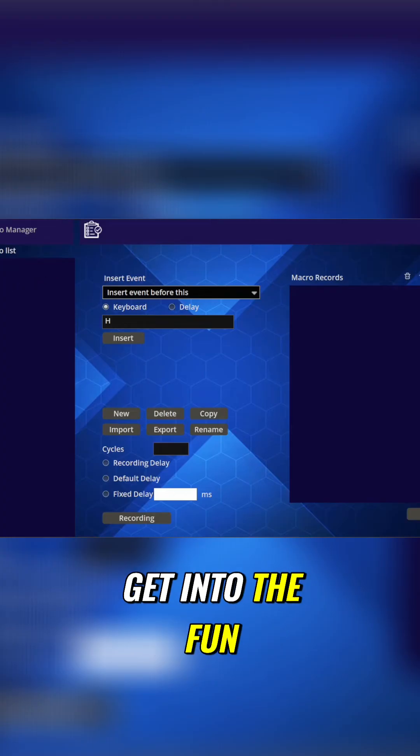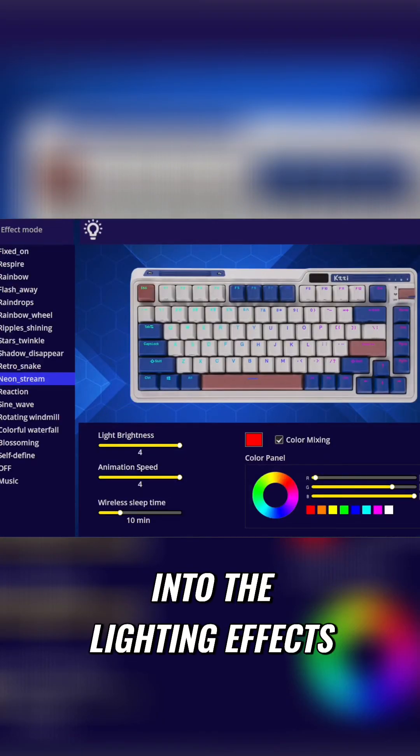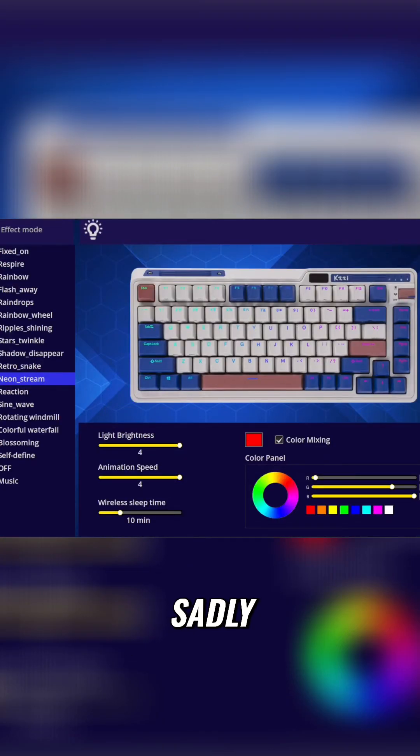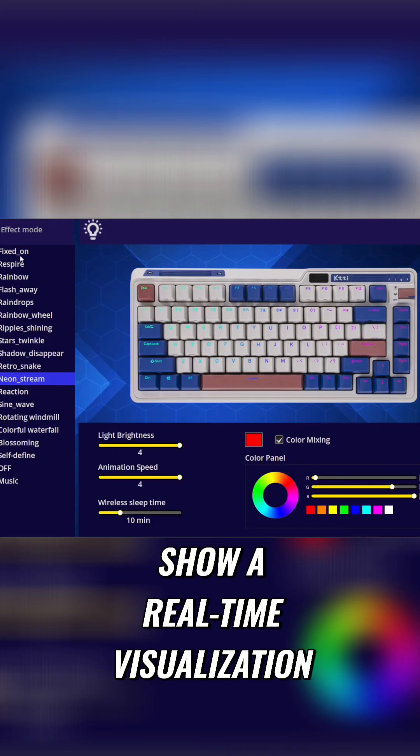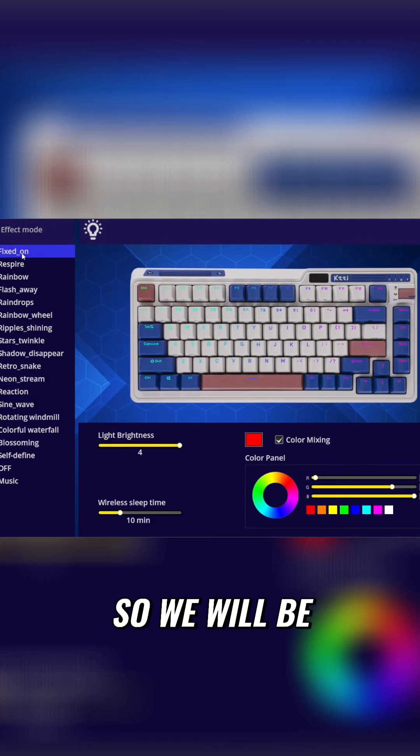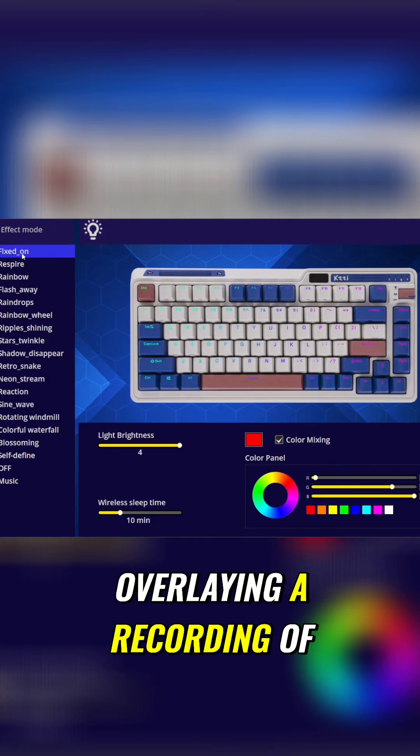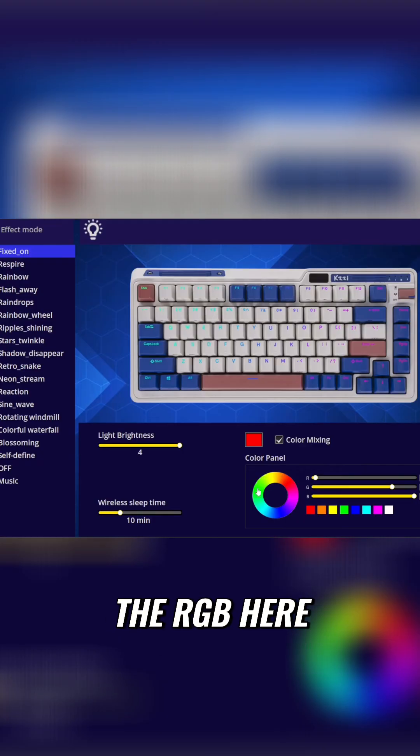Now we're going to get into the fun of the keyboard. We're going to go into the lighting effects. Now, sadly, the software does not show a real-time visualization of that, so we will be overlaying a recording of the keyboard showing off the RGB here.